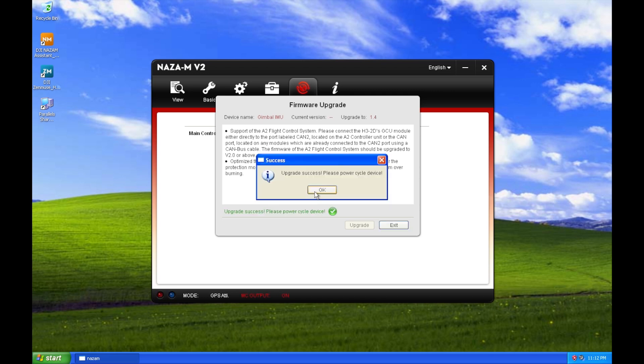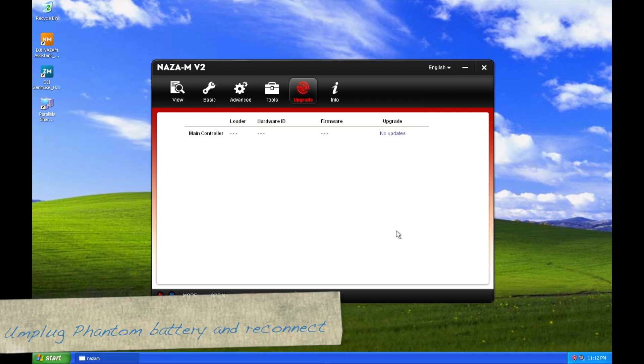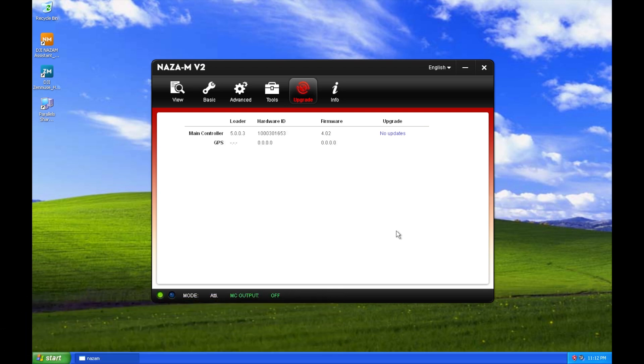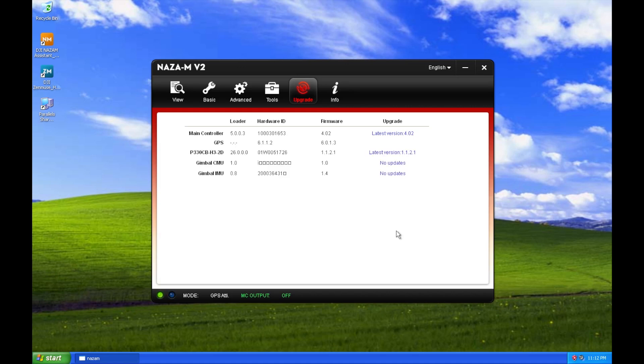You need to power cycle again, so just remove the battery, reconnect it, and when you do, you have everything updated to the latest firmware. Thank you for watching.